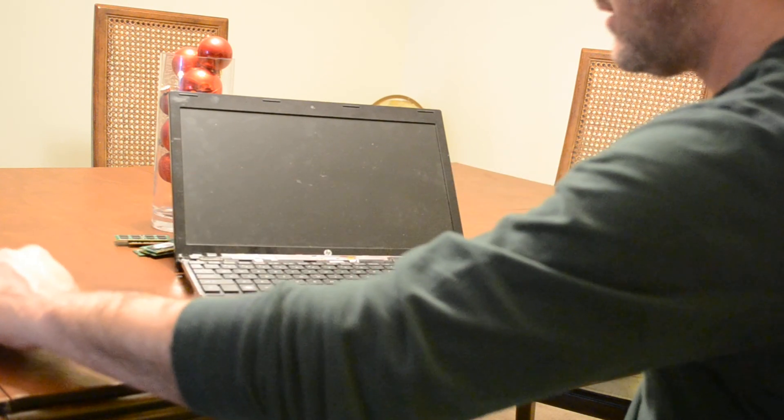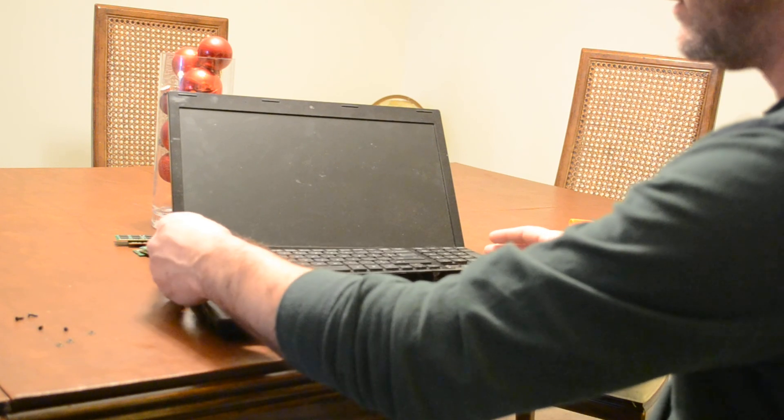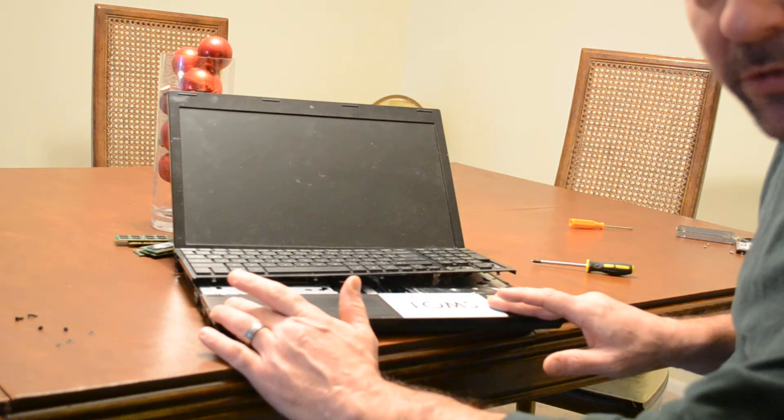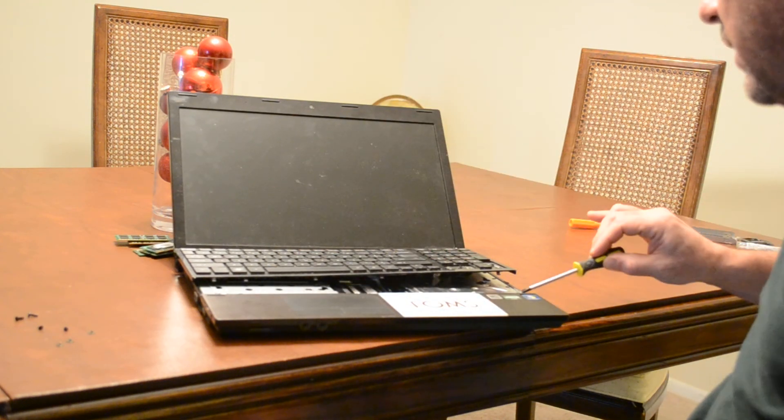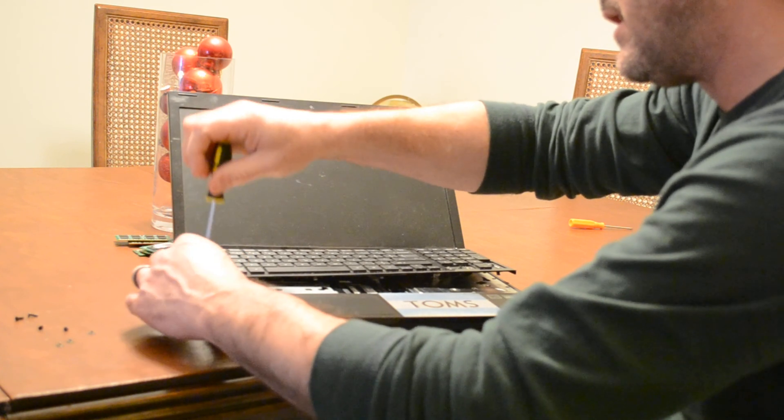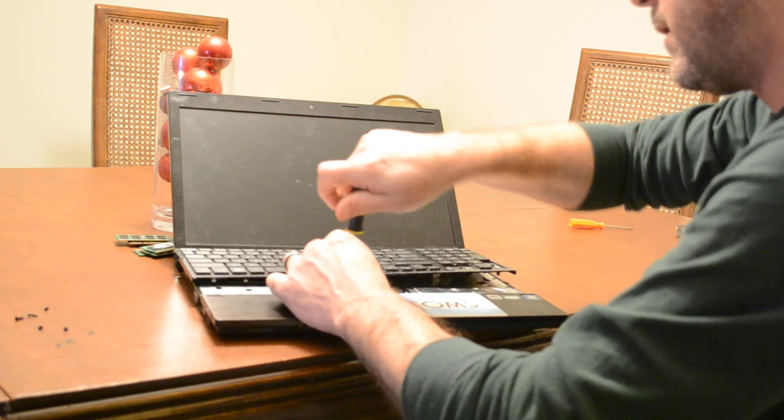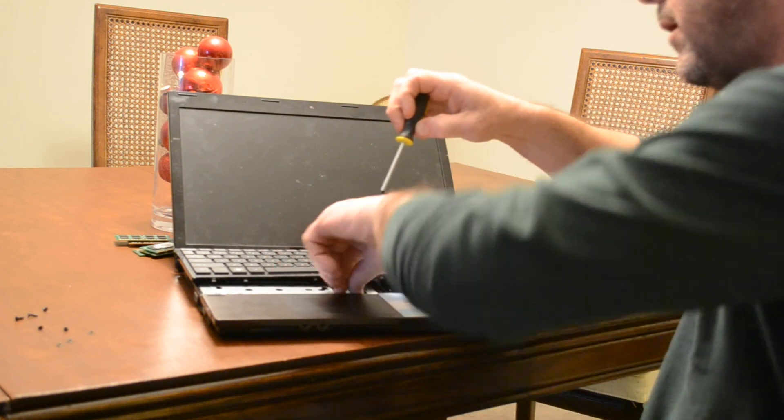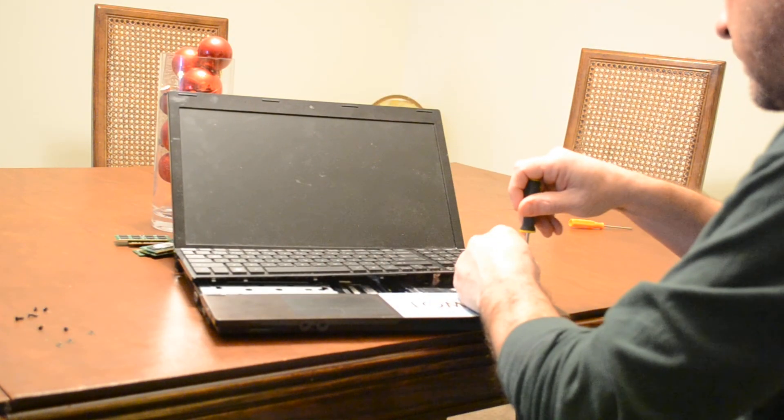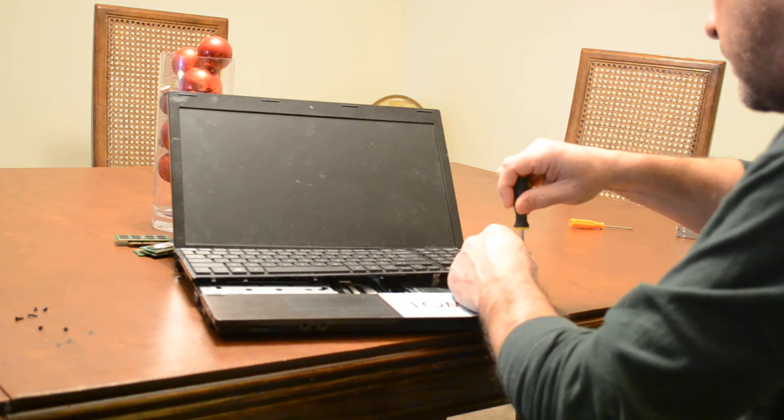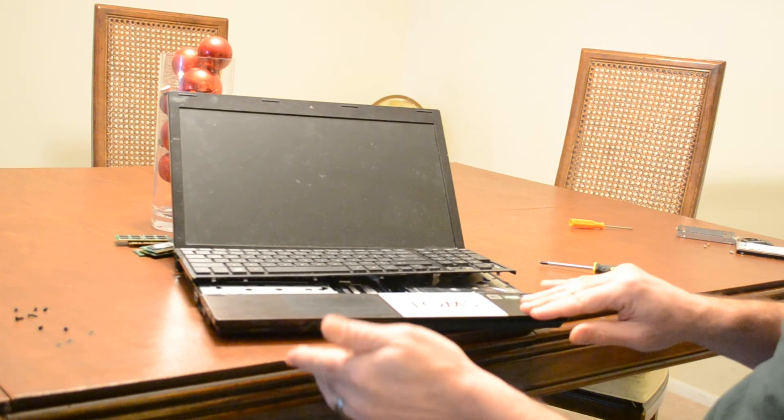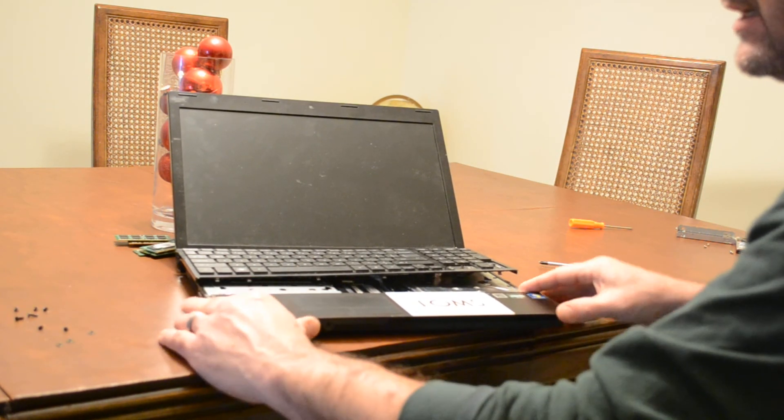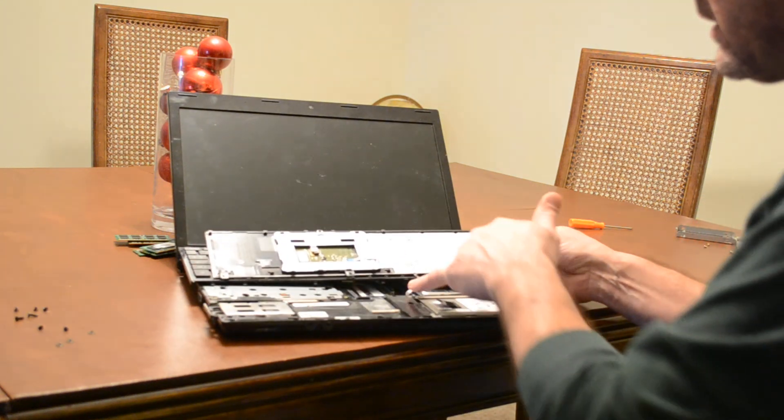The keyboard will slide straight up and out. Now we need to remove the bottom panel. There are three screws for that: one, two, and three. So we'll just take those out.